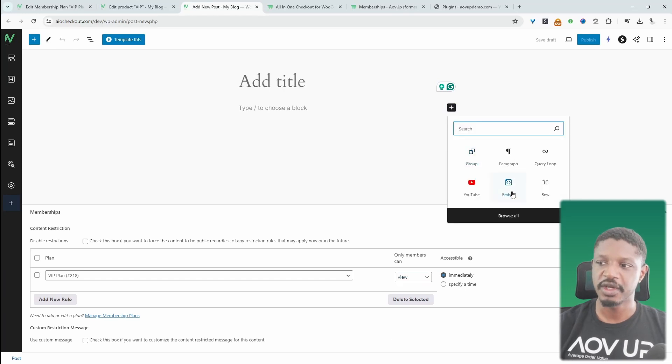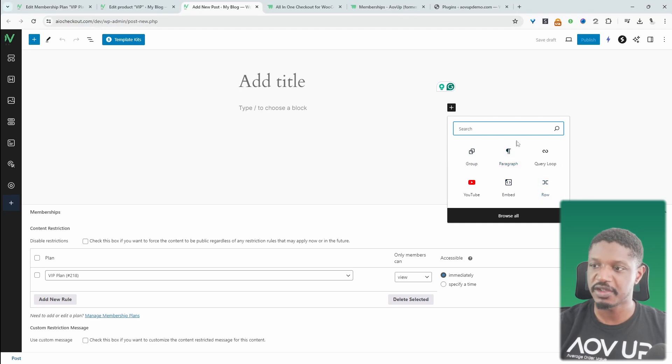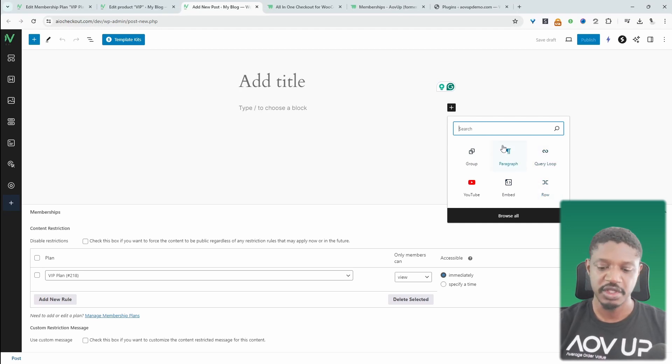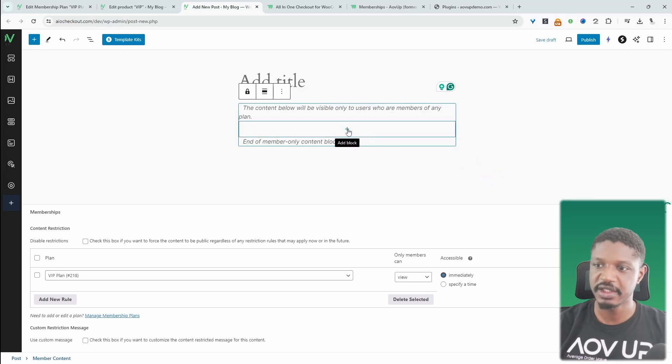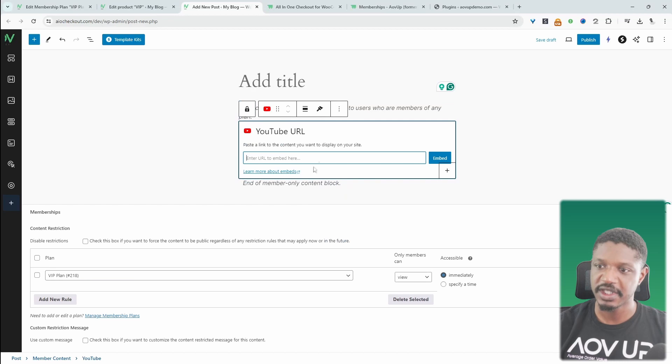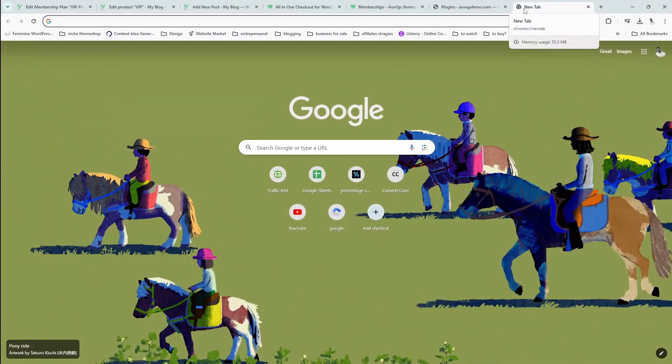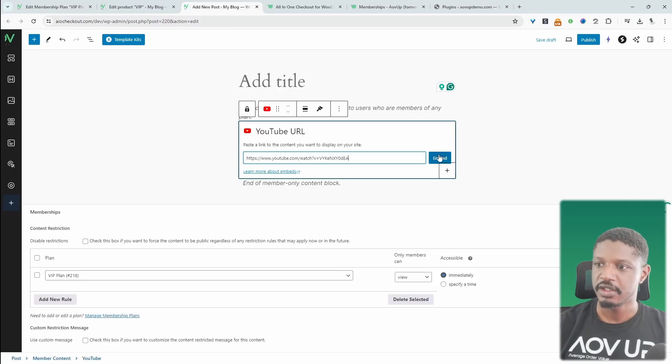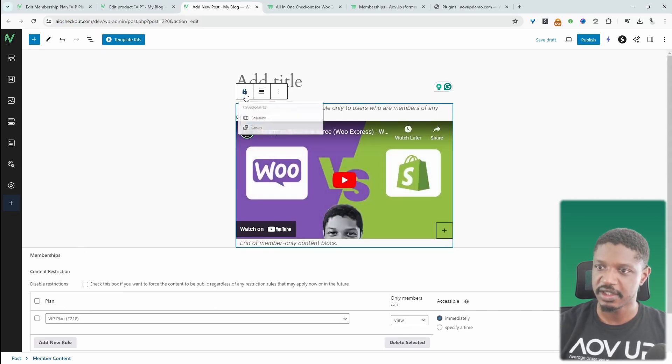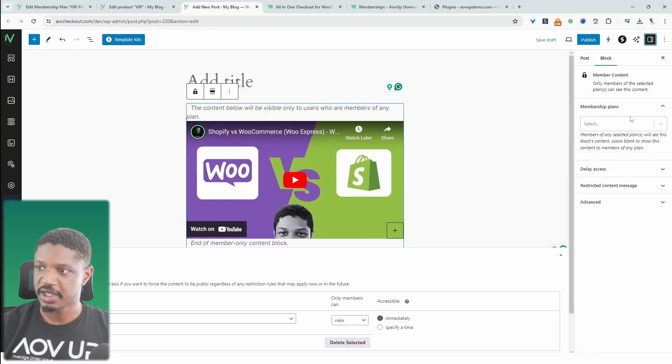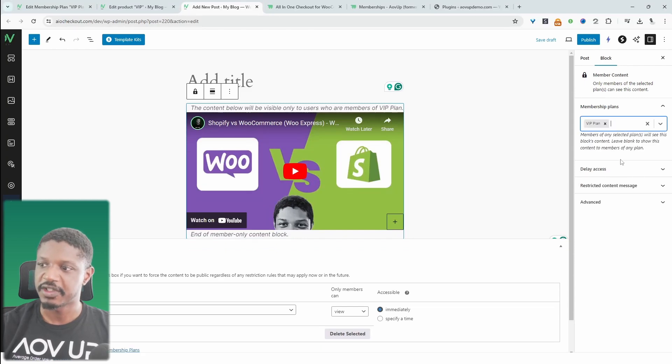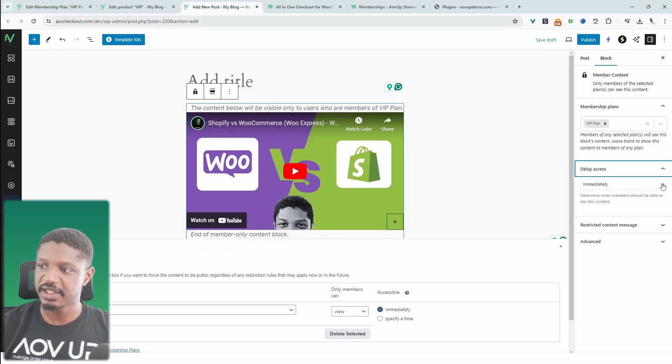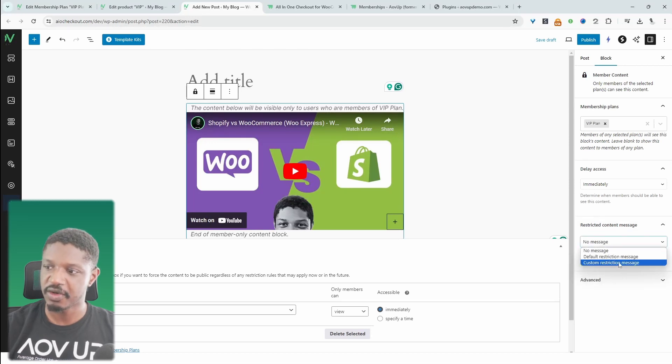Since we're using the Gutenberg block, it's the same for Elementor as well. We've got a custom integration with Elementor. We can just search for memberships here. And we can say member content. And then here we can display exclusive content. So let's say this is a video. Let's add one of our YouTube videos here. So this particular video here will only be visible. So let's click this lock icon. So let's show this sidebar here. And then now we can say this particular section will only be visible to members of our VIP plan. Again, we can delay access or give immediate access. And we can customize the restriction message, or we can use the default message as well.